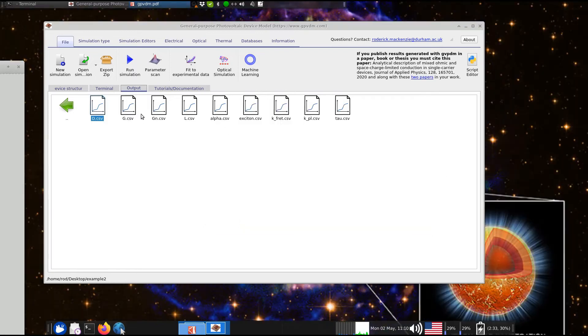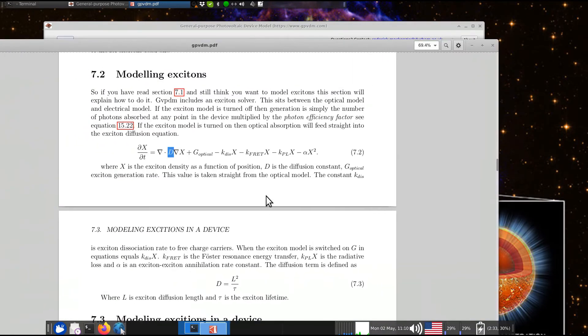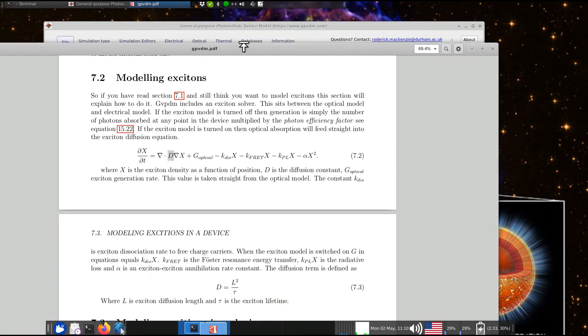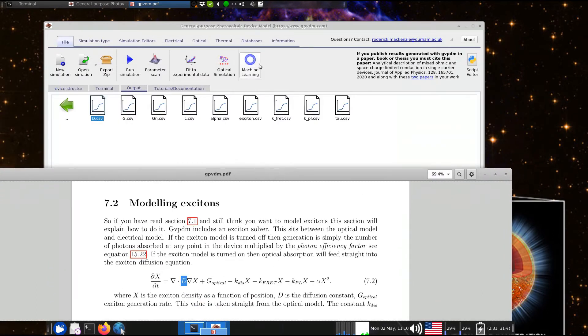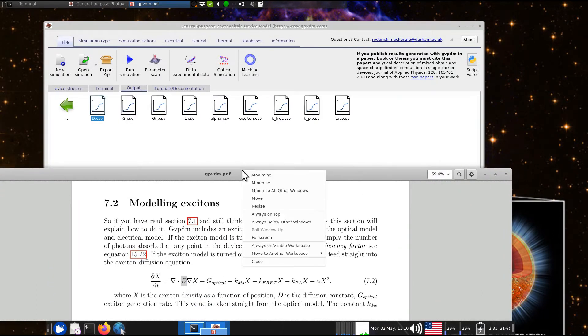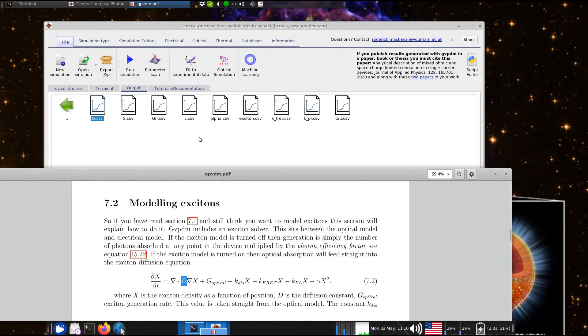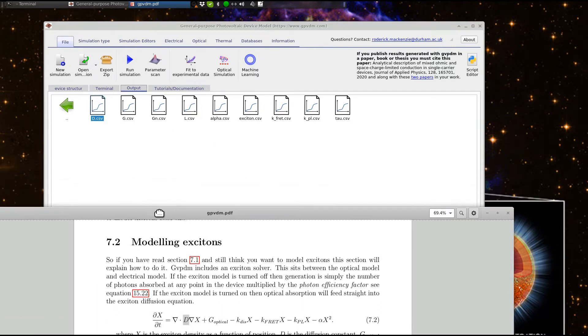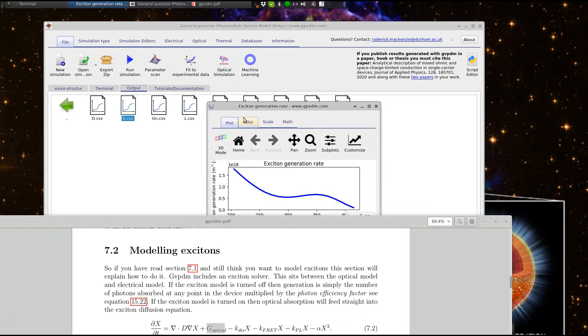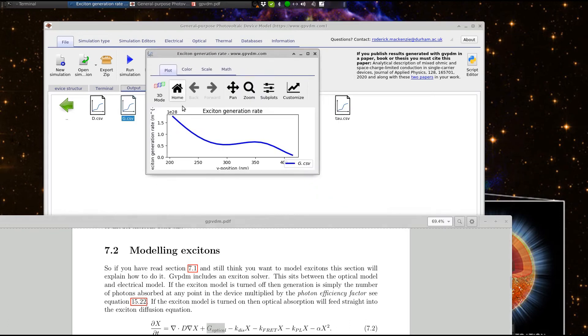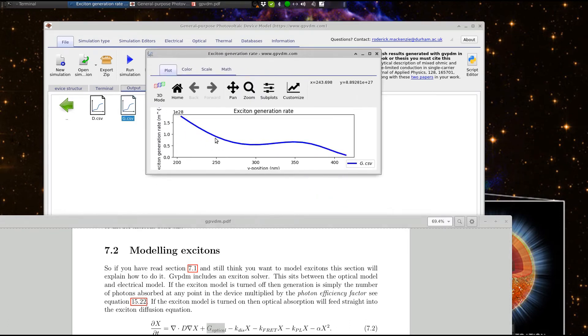Now, let's look at the generation of Excitons going into this equation. So let's look at this optical generation of Excitons. So, there's G of N, there we go. So, that's, effectively, the mode profile of the Excitons being generated.